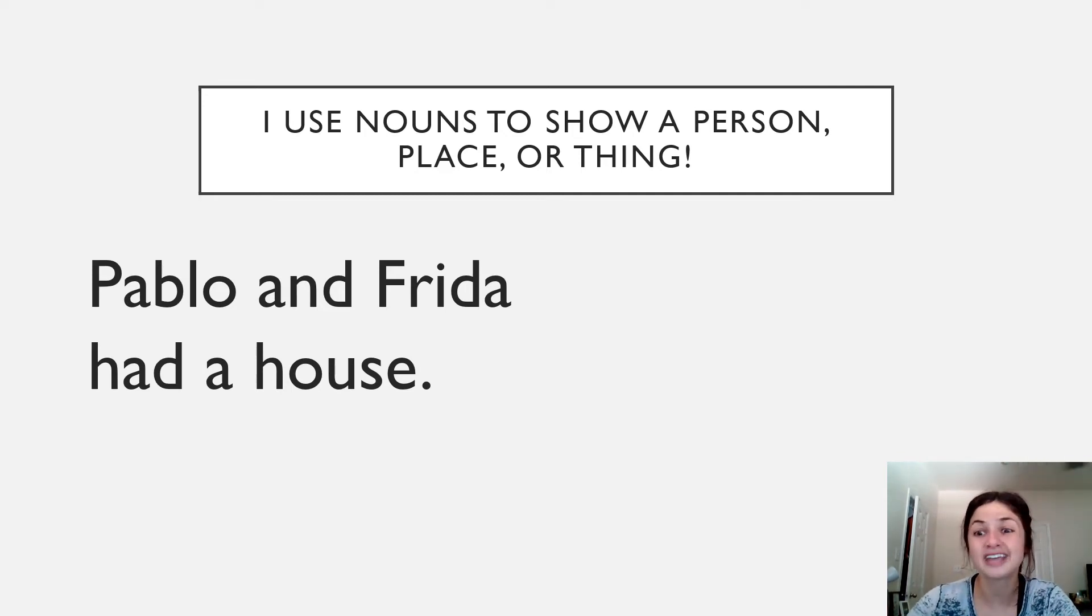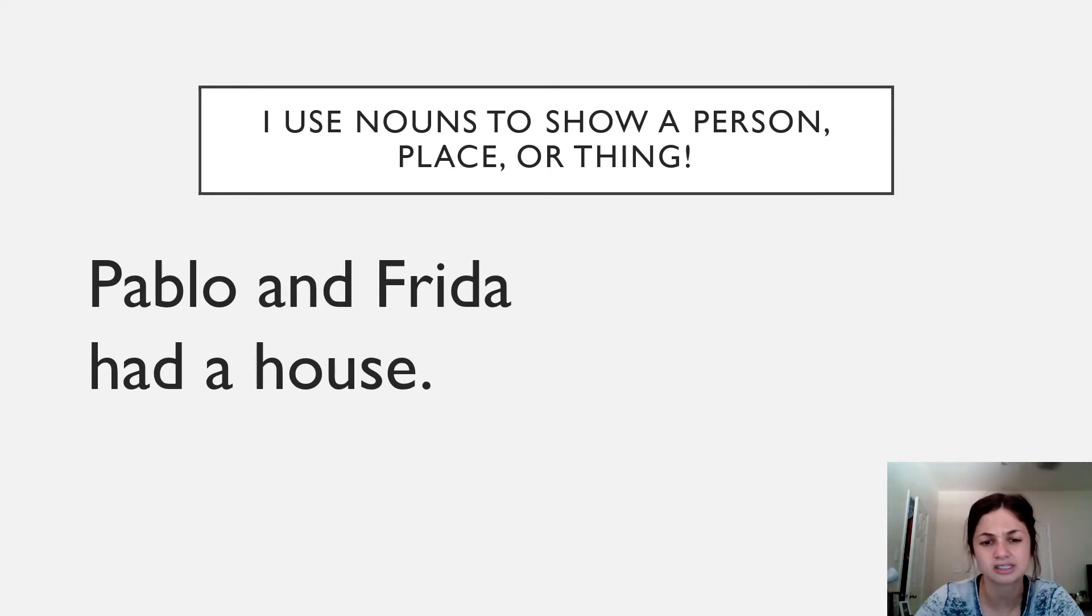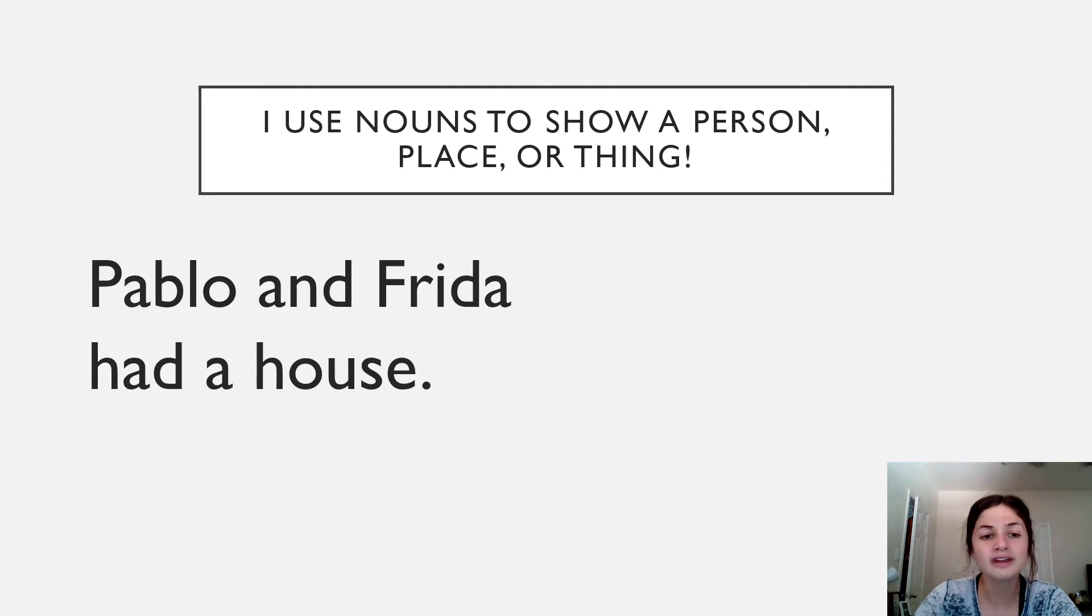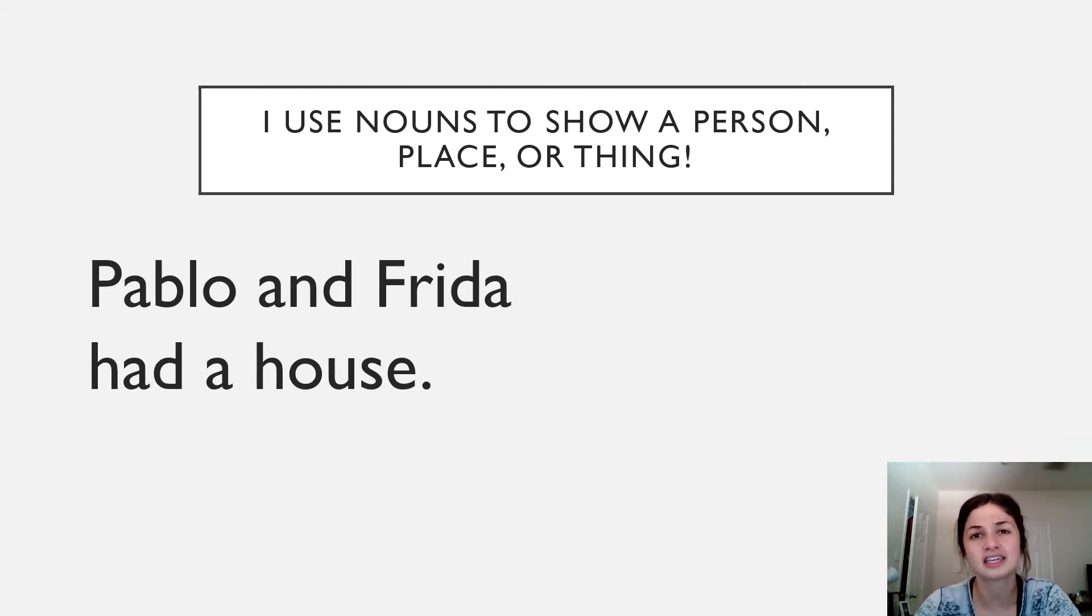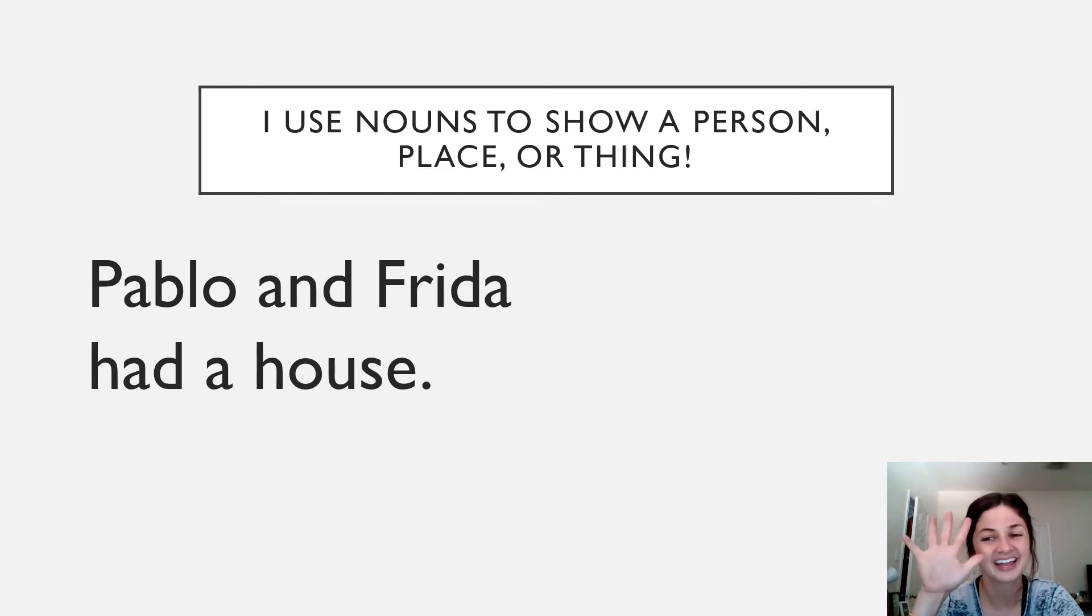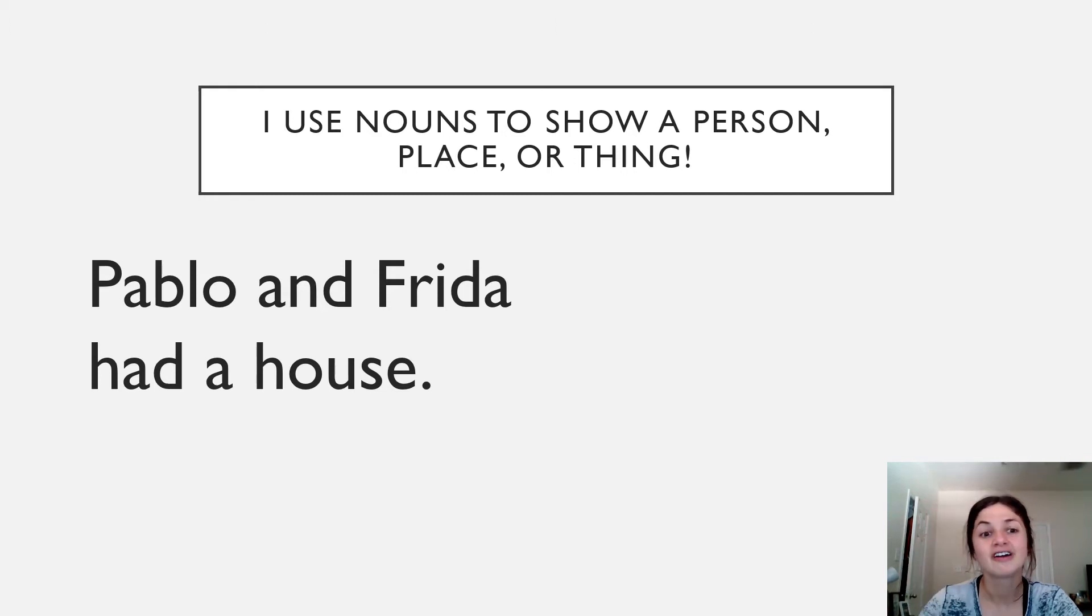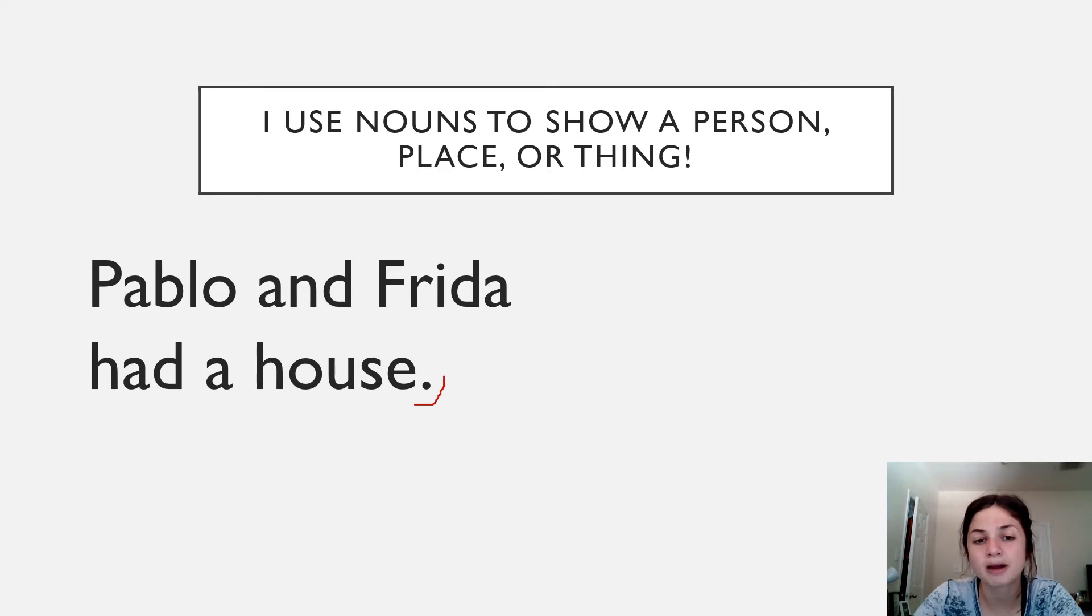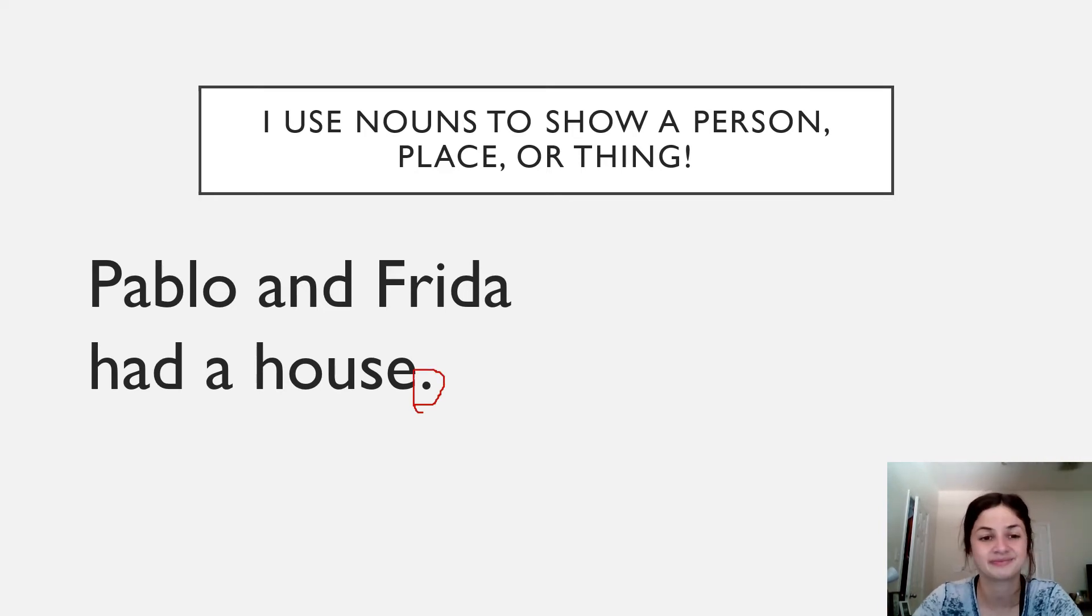So I want us to look at this first sentence together. And I want you to think about what you notice about this sentence. Following along with me. Here we go. Pablo and Frida had a house. I want you to take about five seconds to think about what do you notice about this sentence that's from the book. So I notice that our sentence ends with punctuation. Like every complete sentence, it ends with a period. Very good. What else do you notice?